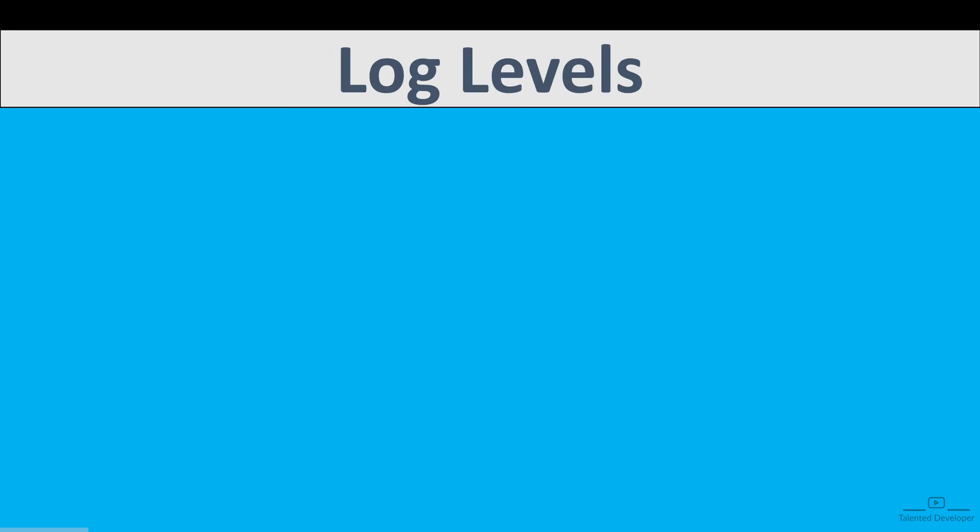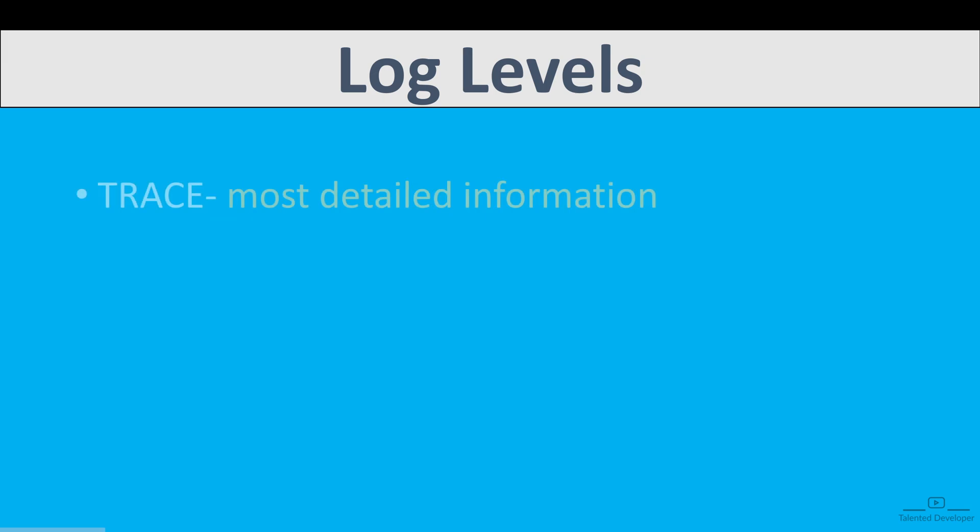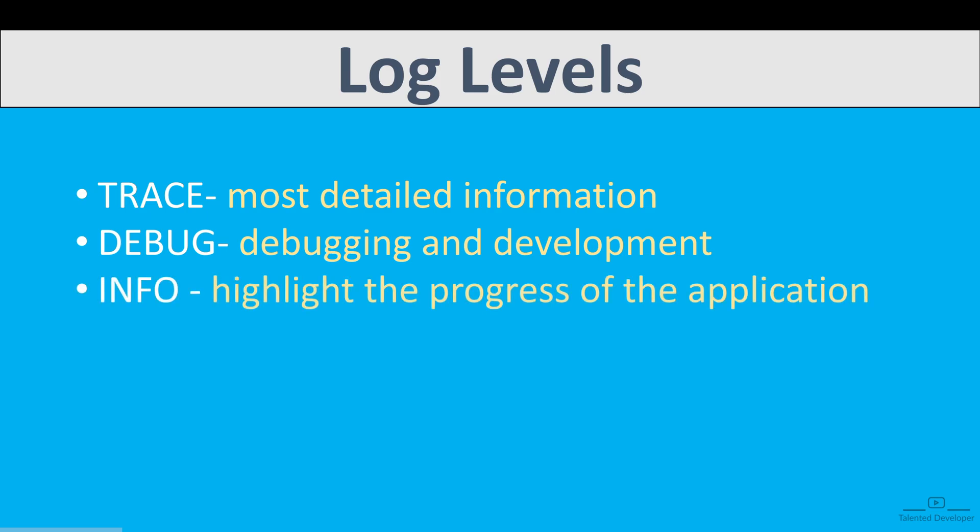So how many levels of logs we have? Currently Spring Boot provides different log levels like Trace, Debug, Info, Warn, Error. Each log level will provide different kinds of information. Like Trace will provide the most detailed information, usually for diagnosing problems. Debug provides information that is very helpful for debugging and development. Similarly Info, so mostly people use Info. Info provides informational messages that highlight the progress of the application. Warn, Error, and Fatal. We have three more types of log levels.